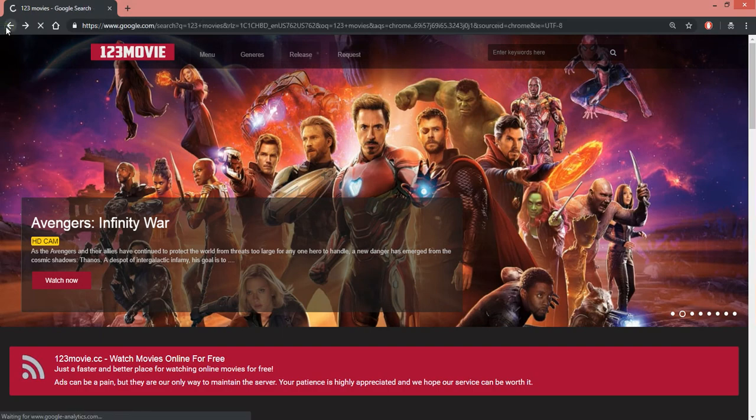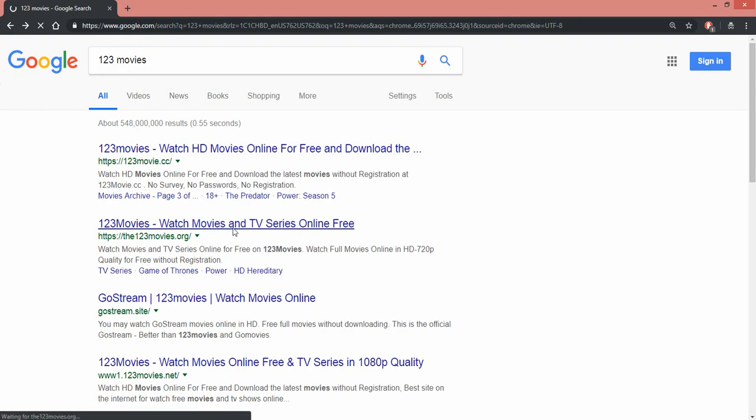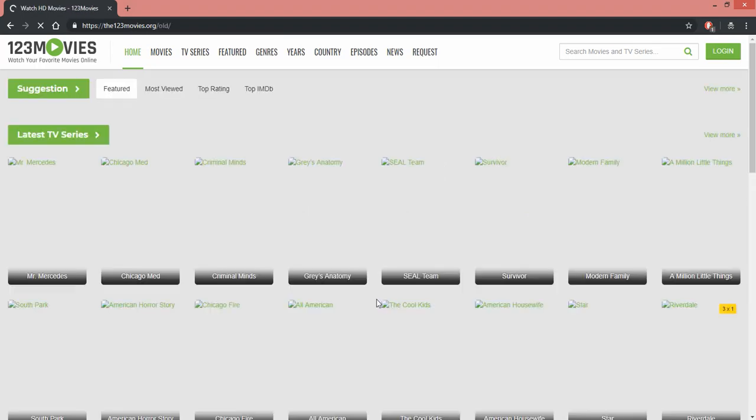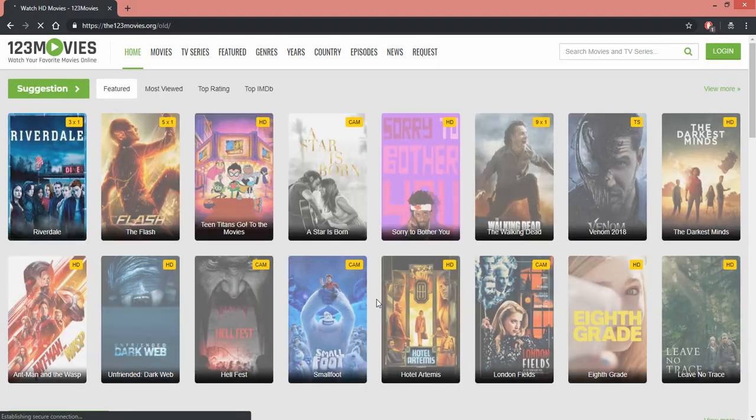Okay, I'm seeing something here. How about 123movies.org? Let's see if this has been shut down. Use the old 123movies, let's go see if it shows a shutdown message.